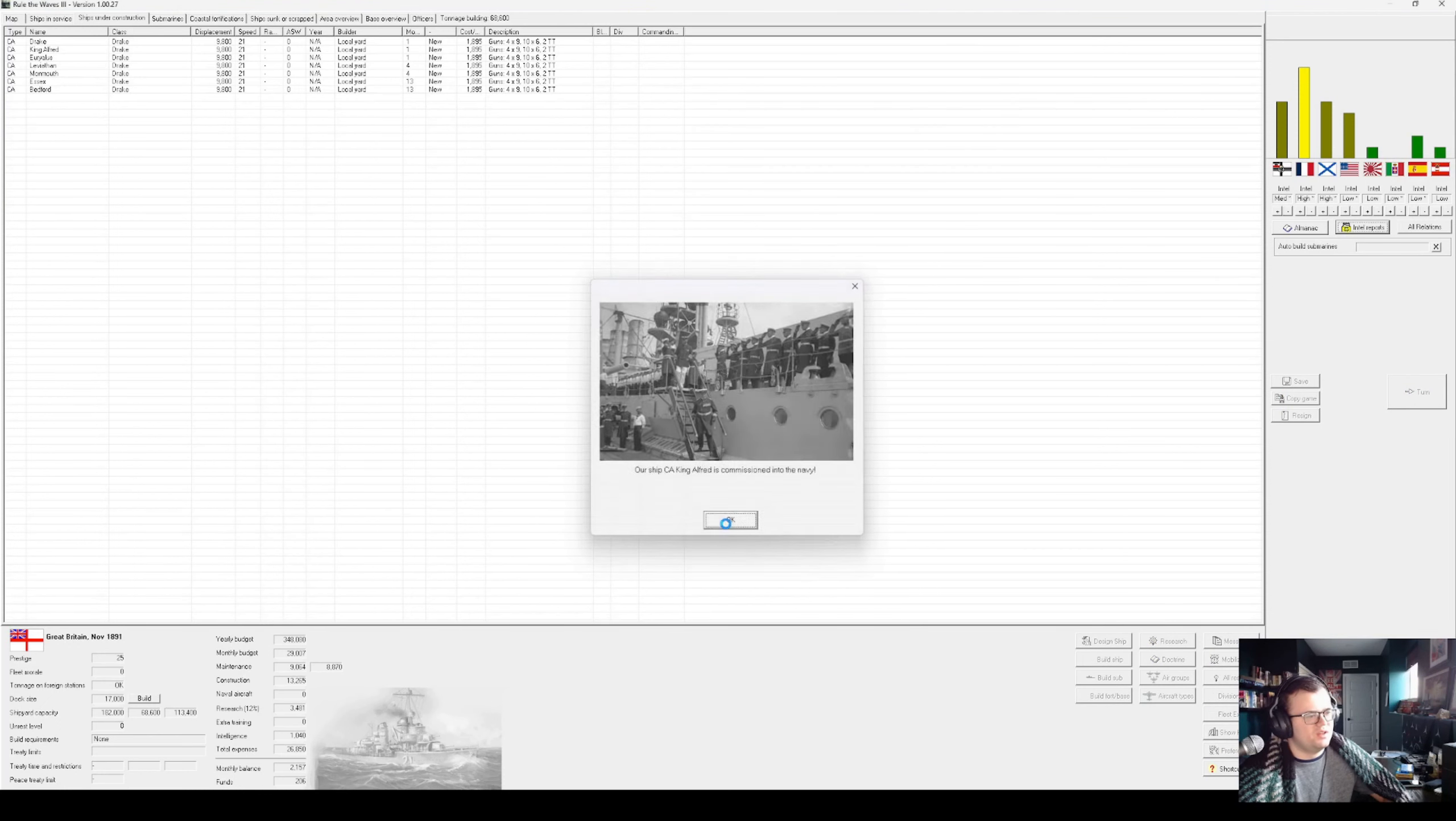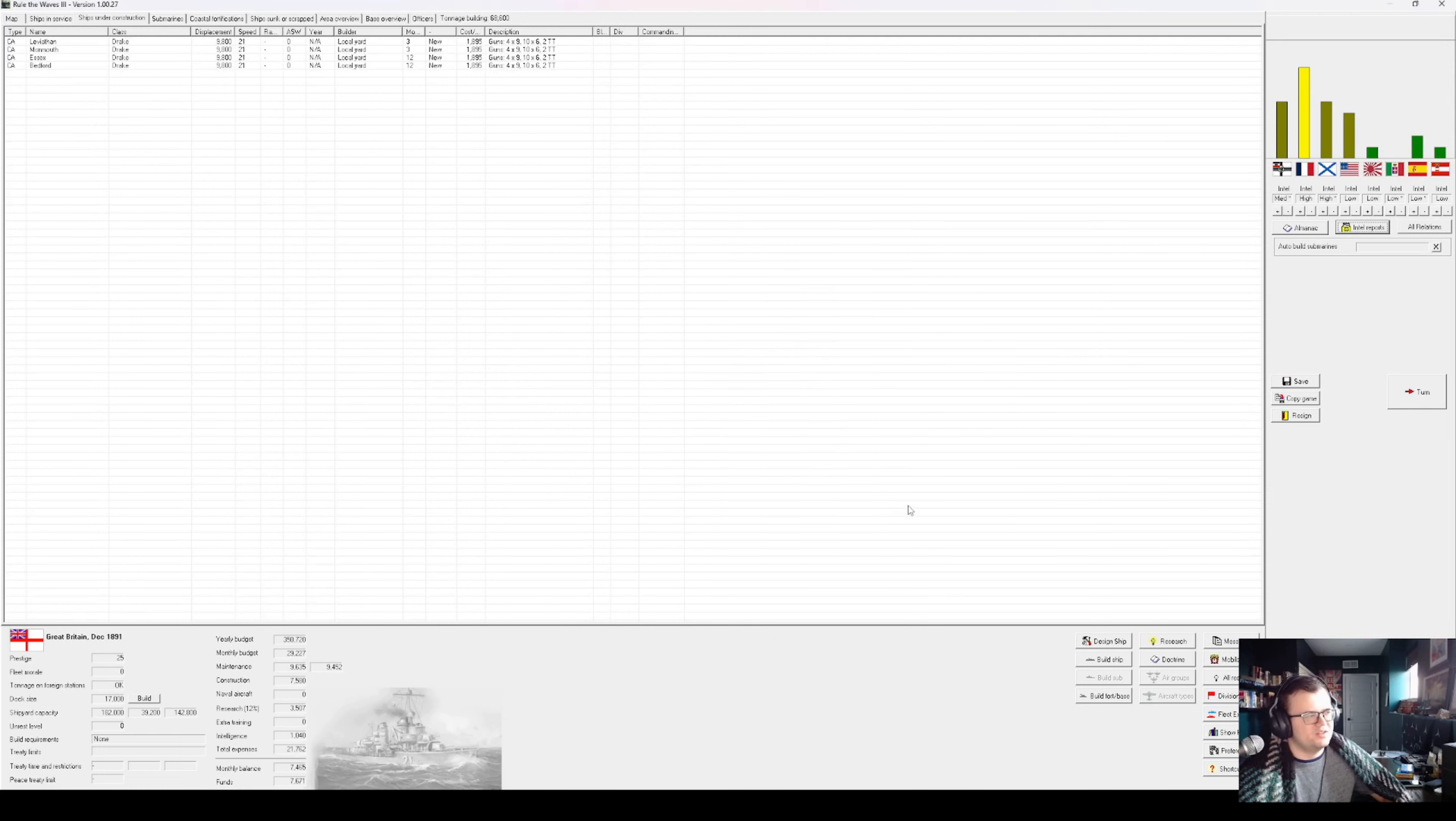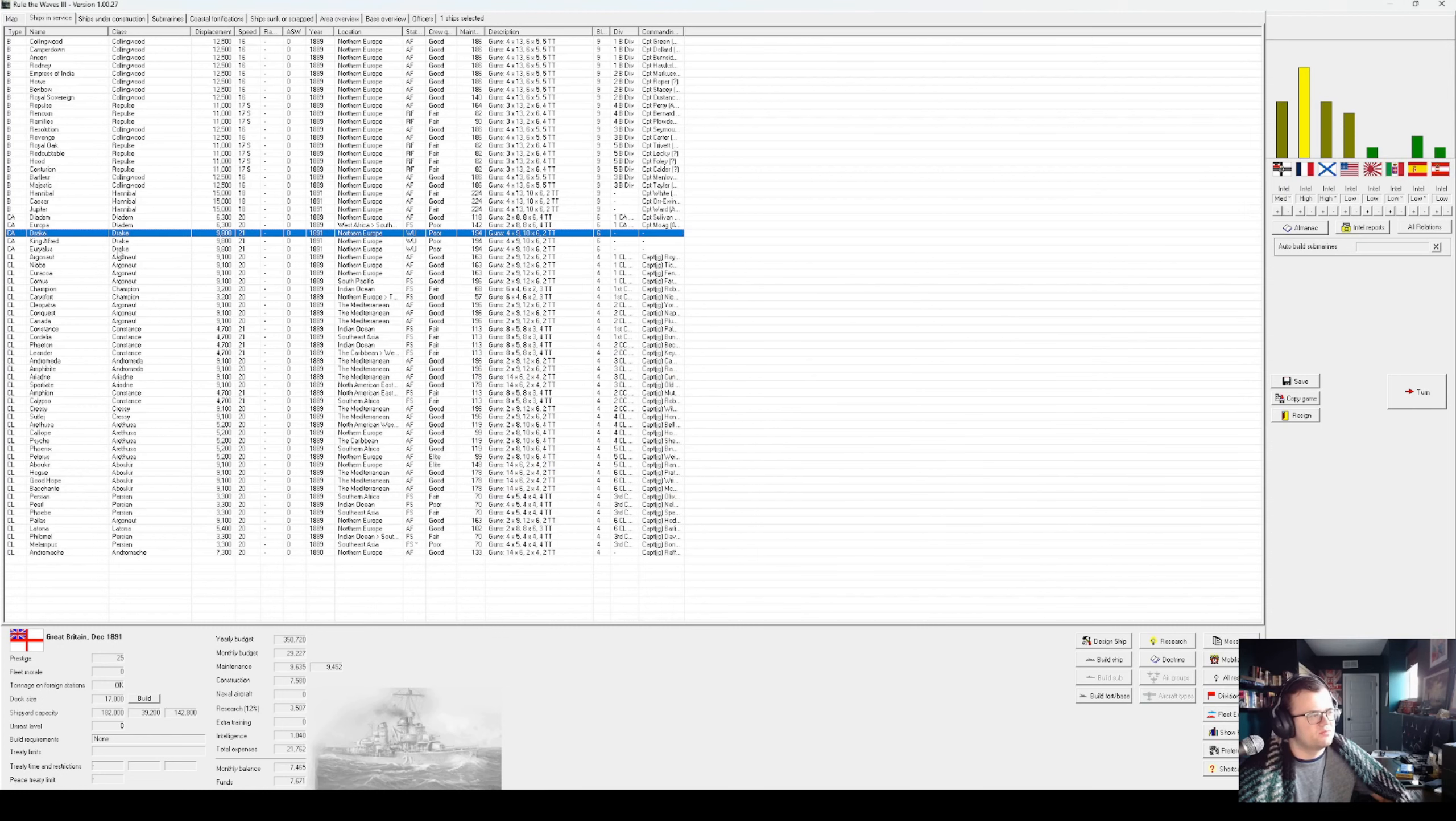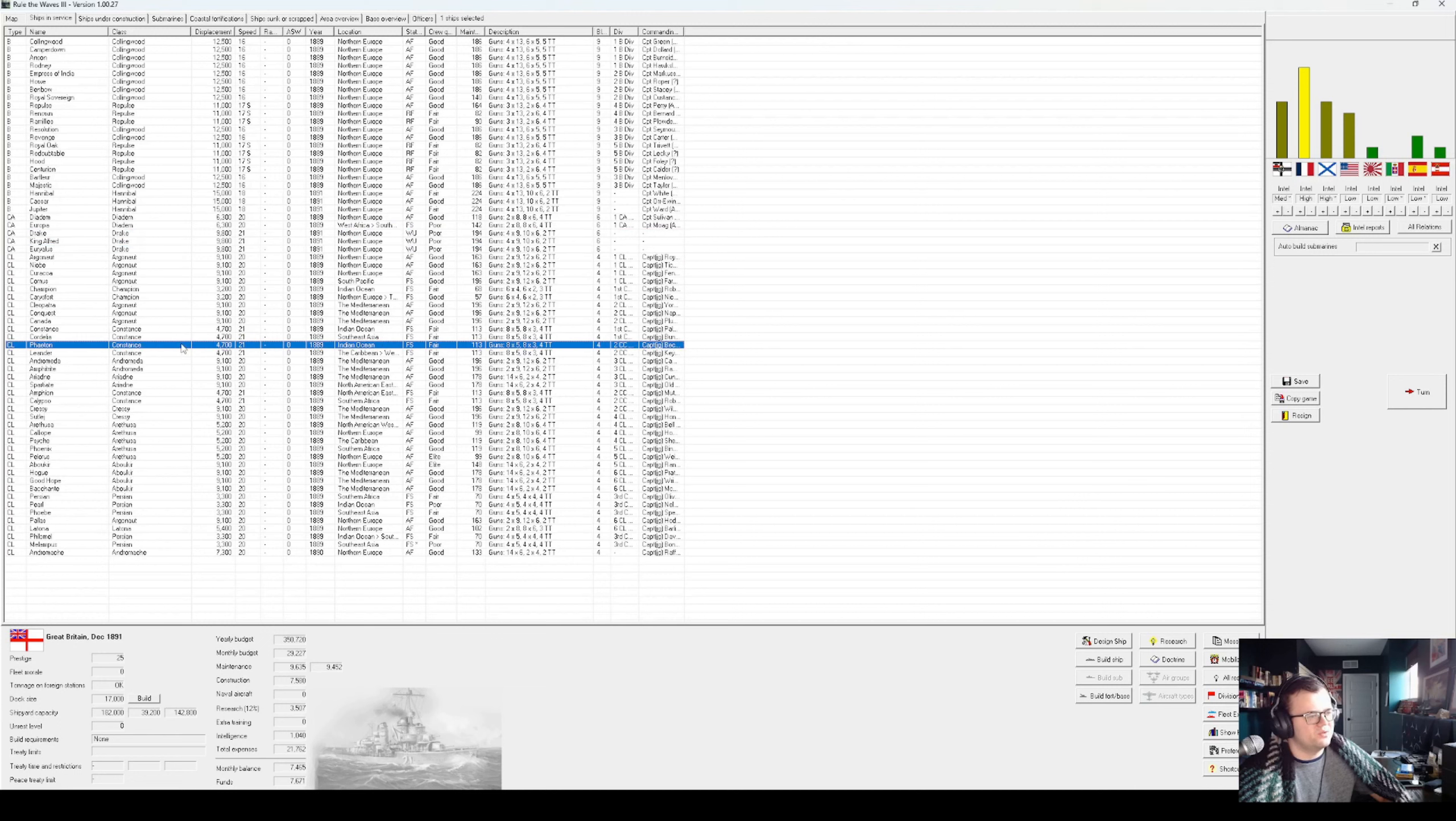Alright, Drake, King Alfred, and Euryalus are completed. Success is eluding our scientists on many things. So we got these now: 9,800 tons, 21 knots, 4 9-inch, 10 6-inch, 12 3-inch, 4-inch belt, 2-inch deck. I would say they're balanced. They will definitely make up the numbers in what's otherwise basically non-existent armored cruiser force.